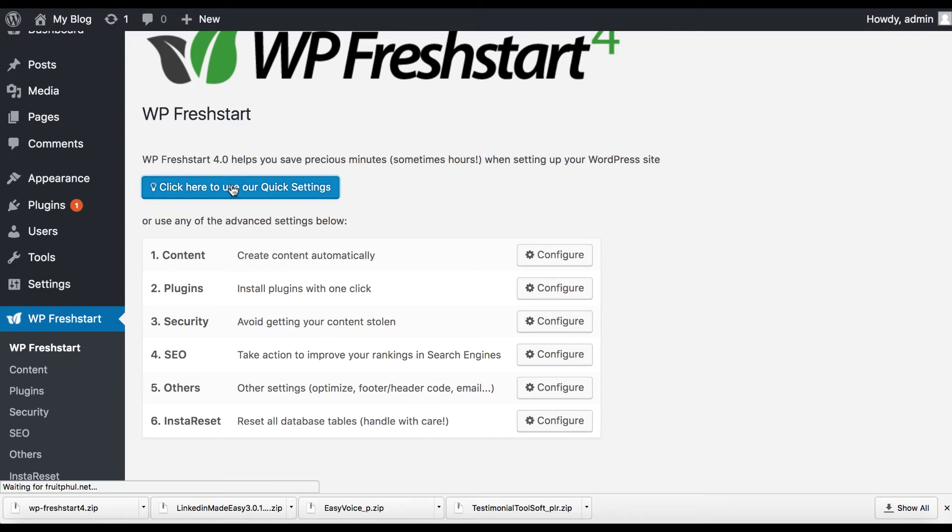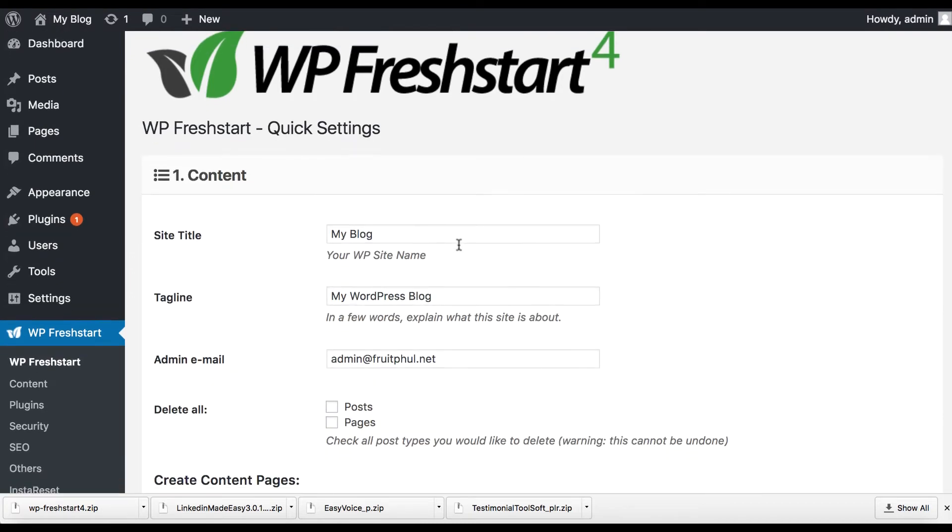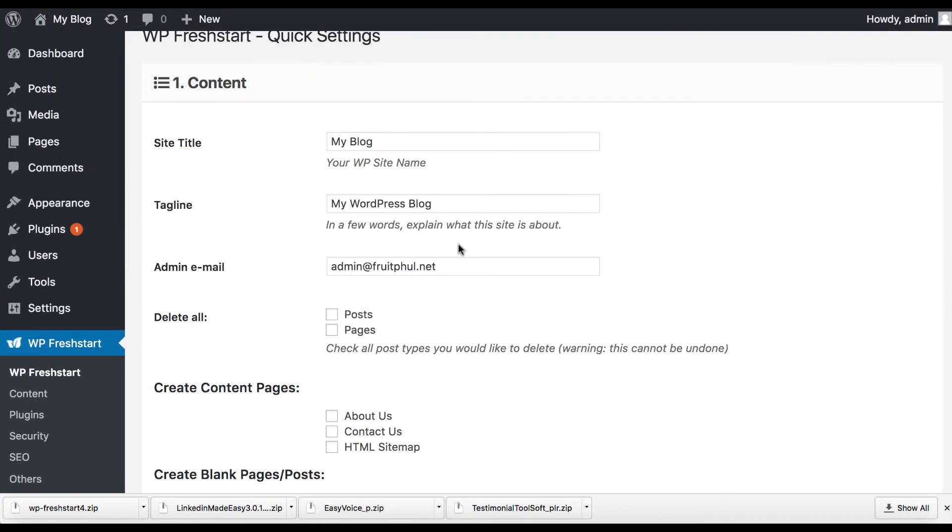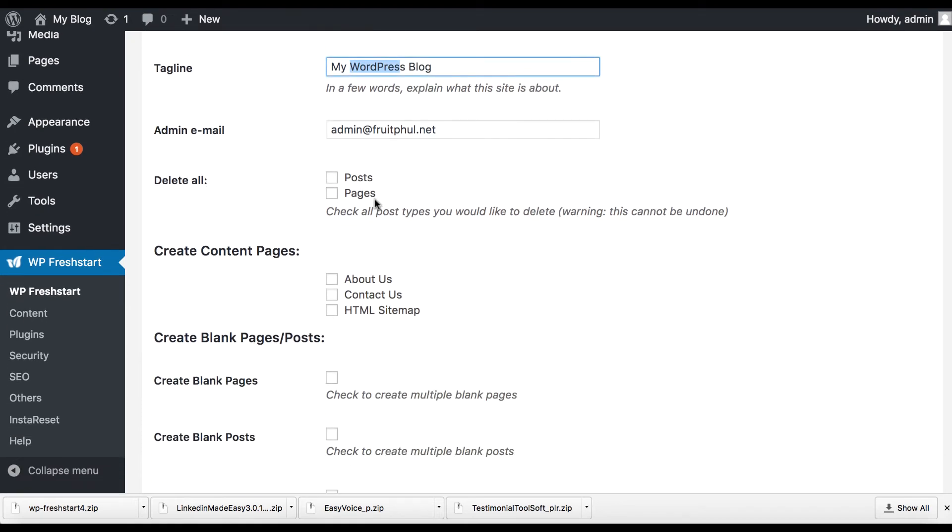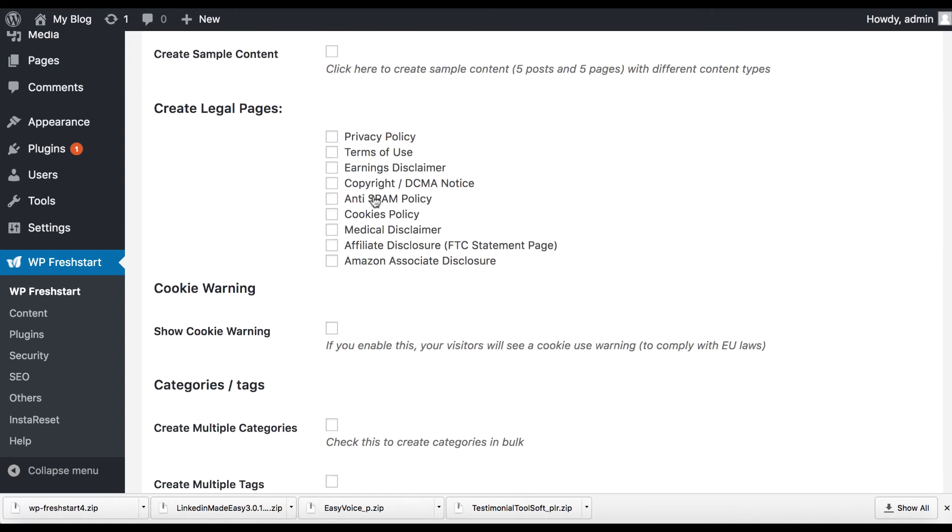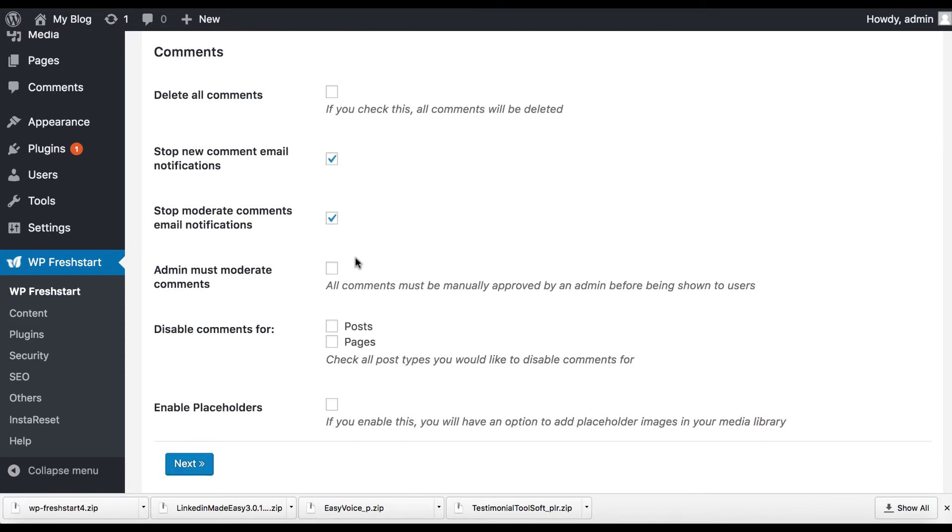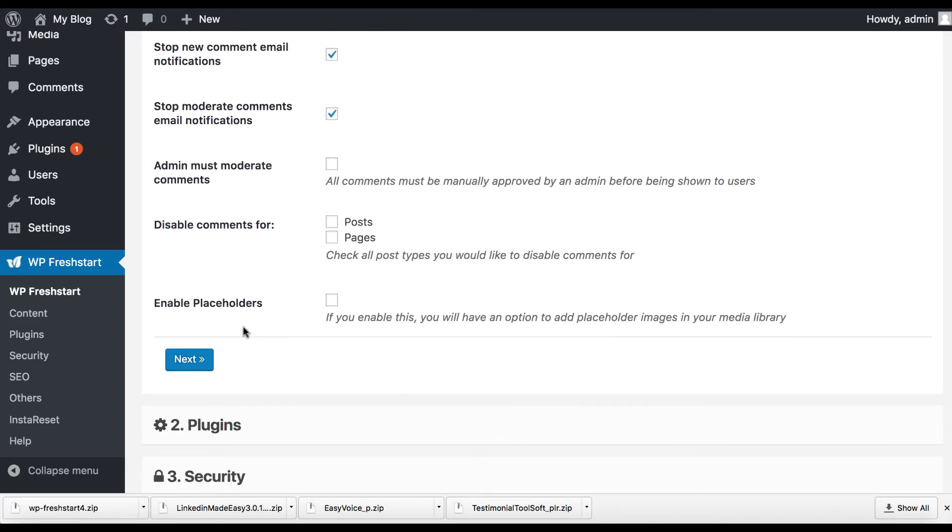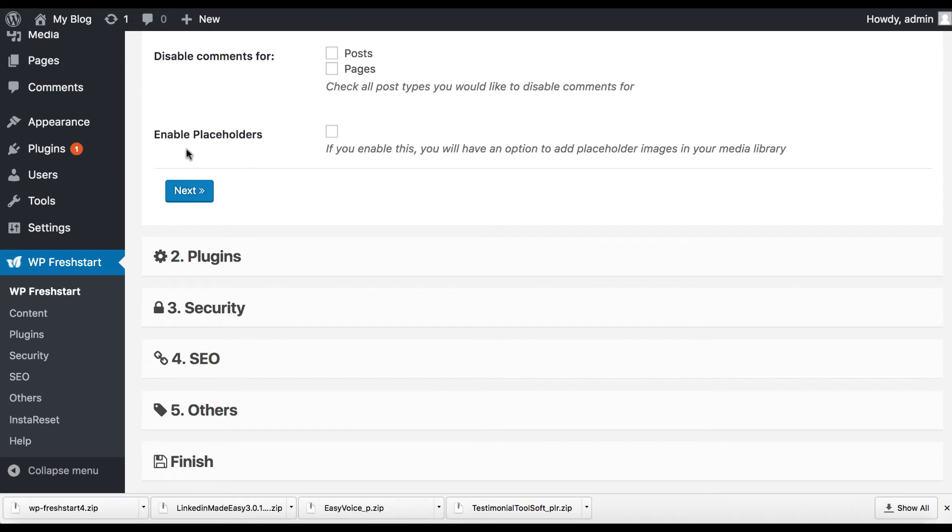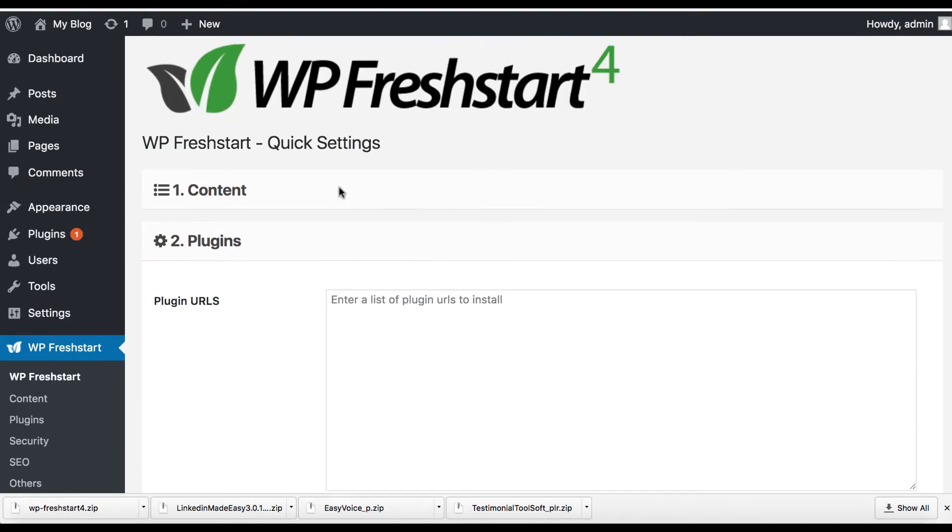So to use it, all you have to do is click on quick settings here and then you just go through, you can edit the title, the tagline. If you want to create the content pages, just click them here like that. And then you go through and everything you want to create, if you want to create legal pages, you just check which ones you want to have. If you want to have all of them, if you want to have any, then don't check them. And then it's going to walk you through each section. So that's the first section is content, just going to press next.